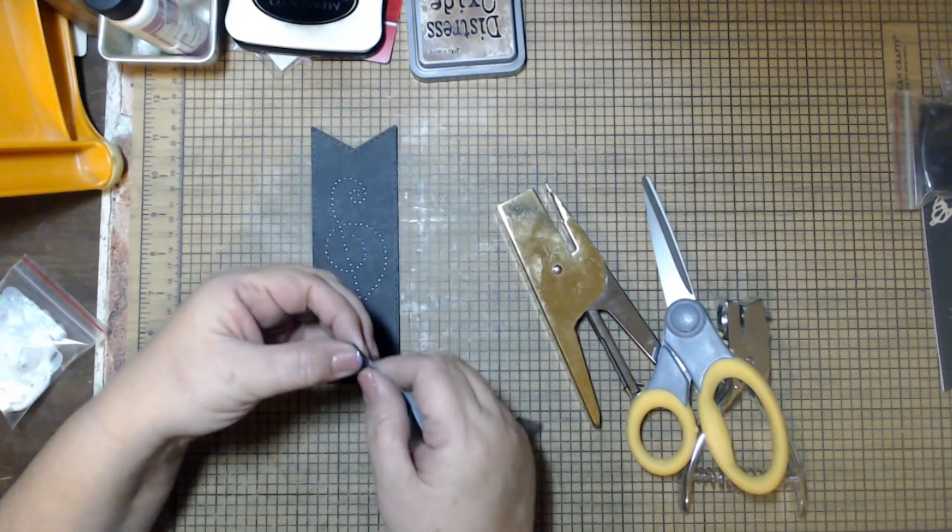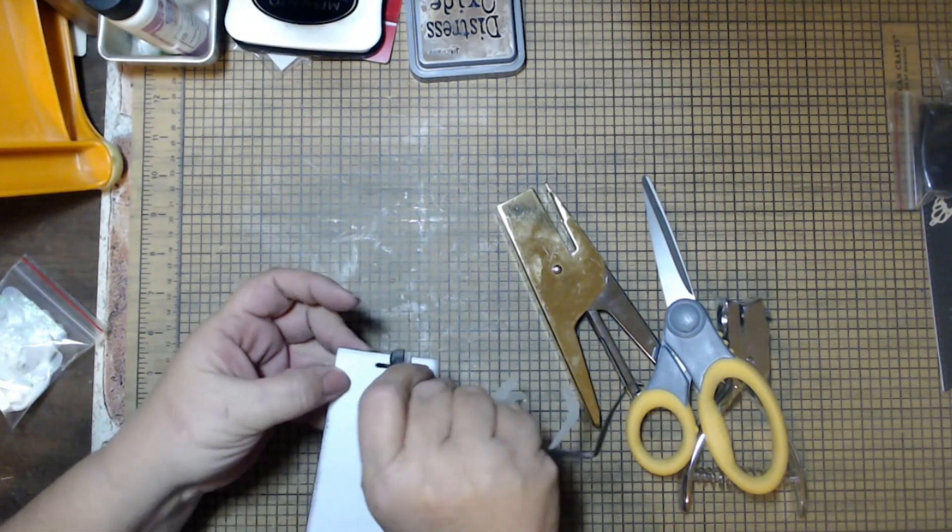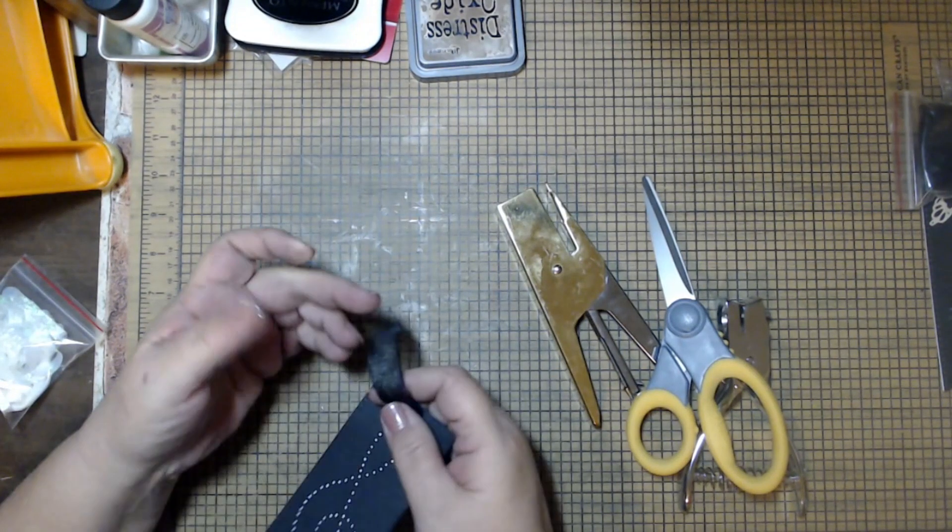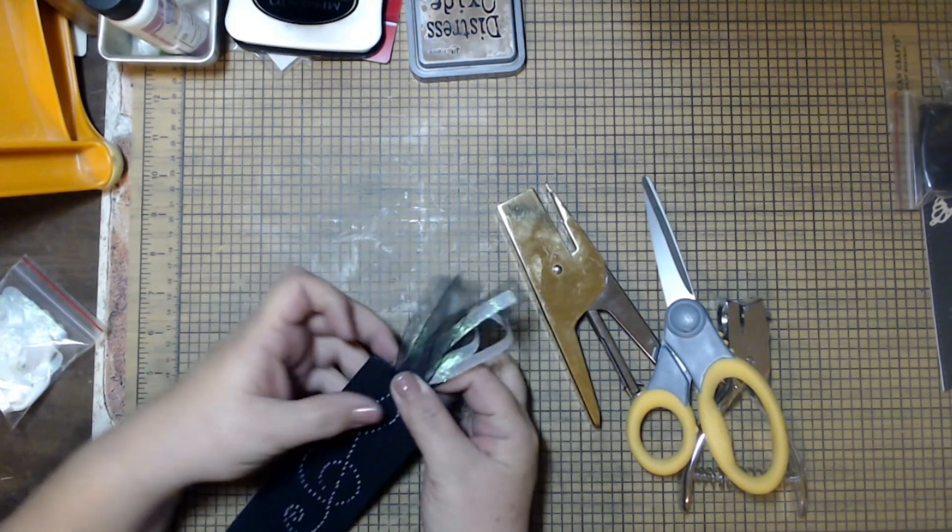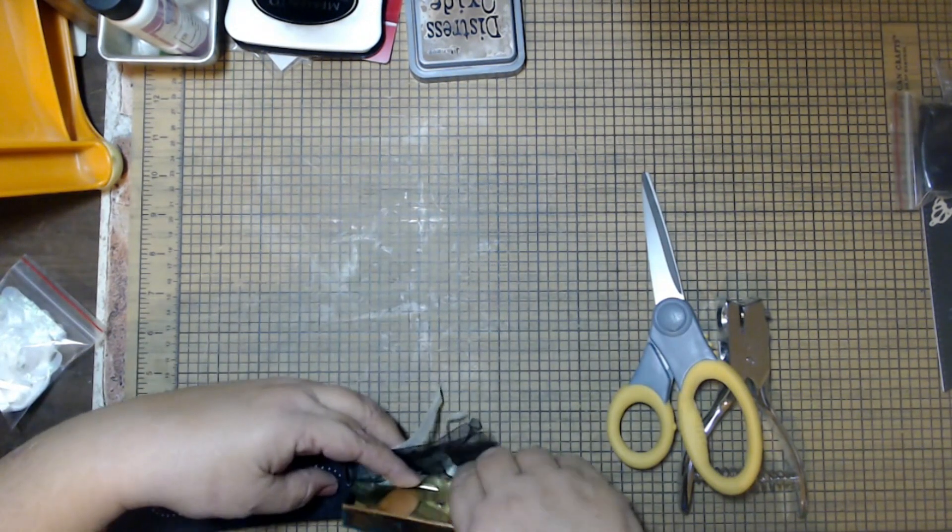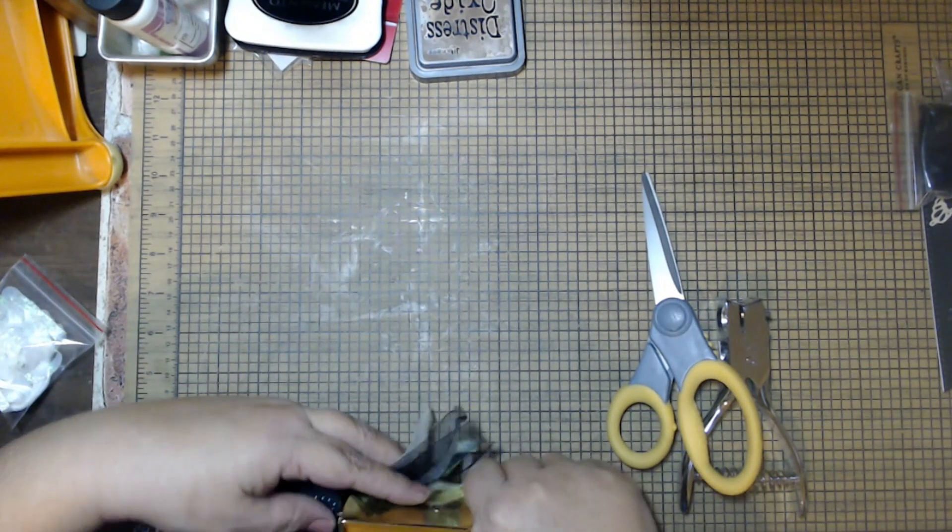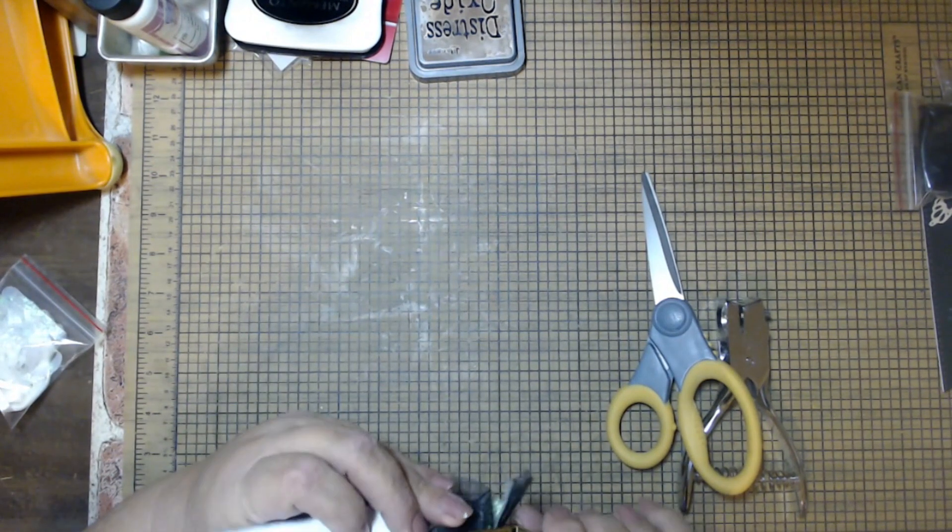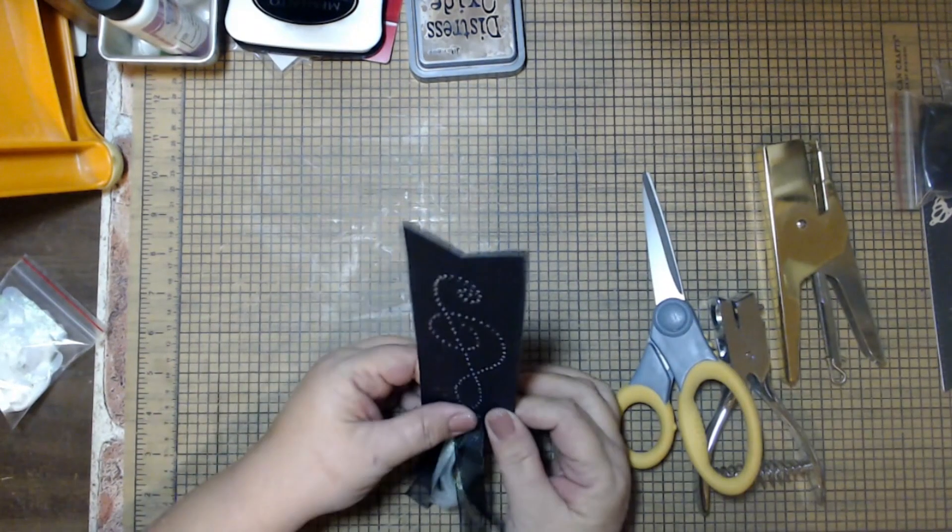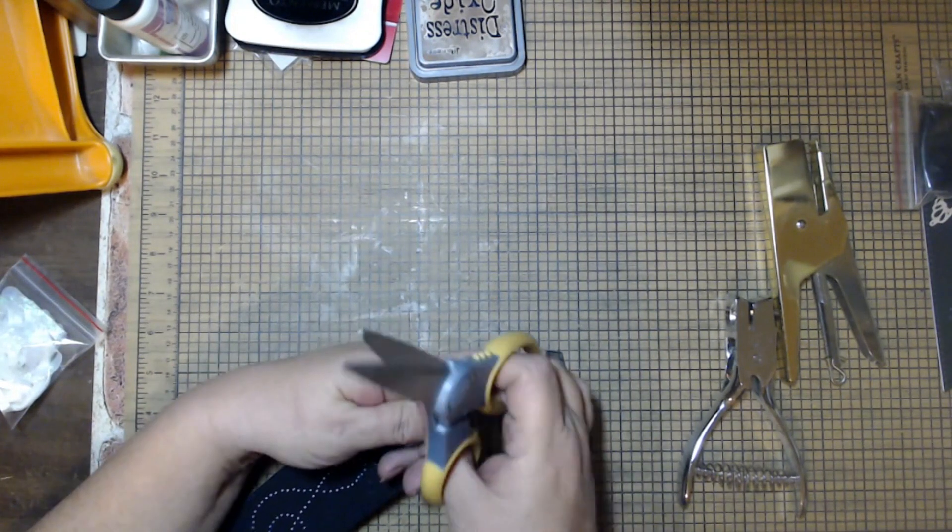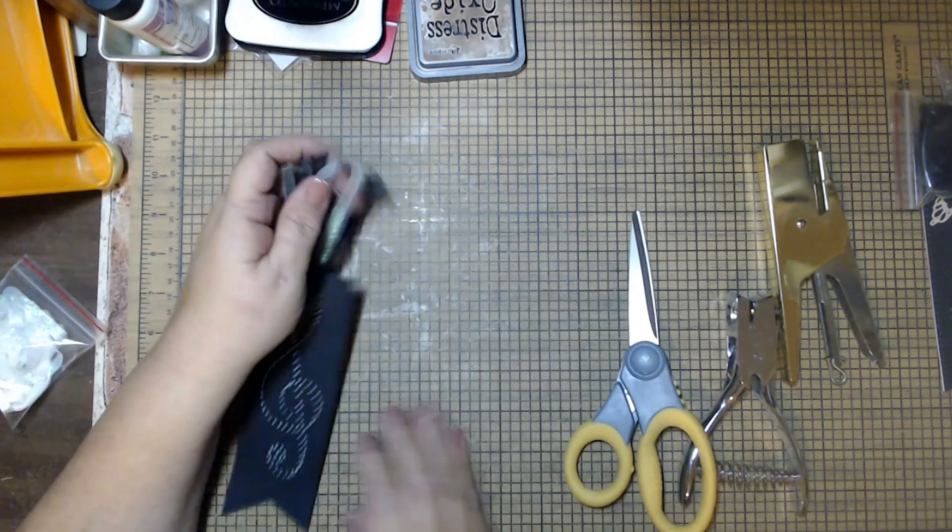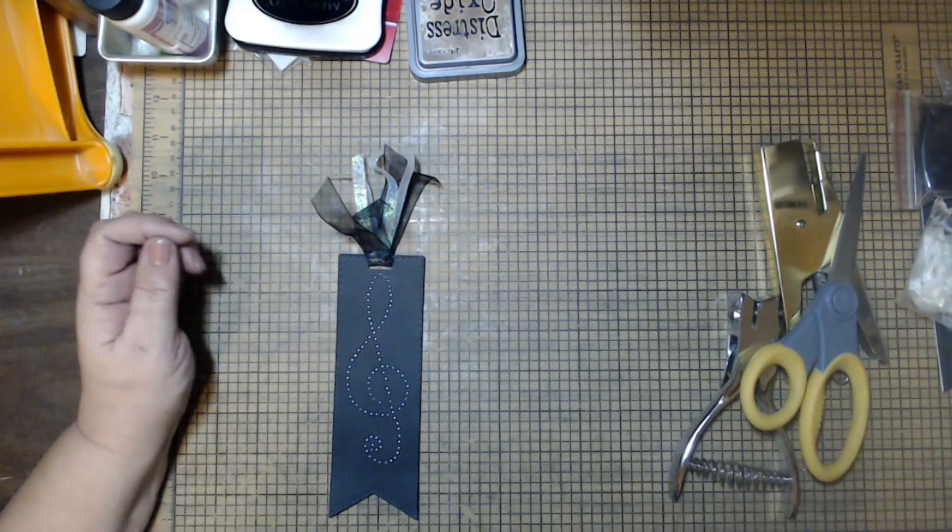I'm just going to thread these through the slot if I can get them to cooperate. We'll use our tiny attacher, also known as a stapler, and just staple in there. Then we'll go ahead and give it a haircut. So that's it.